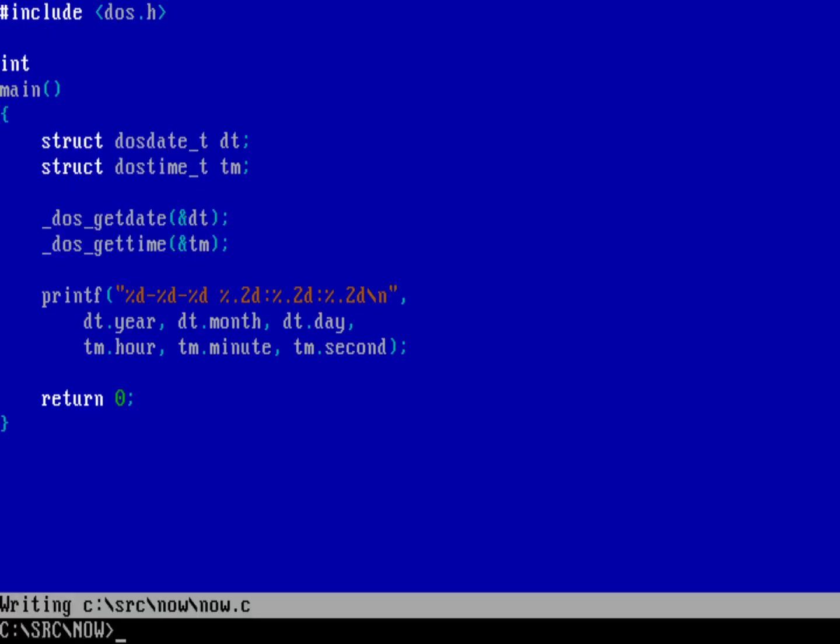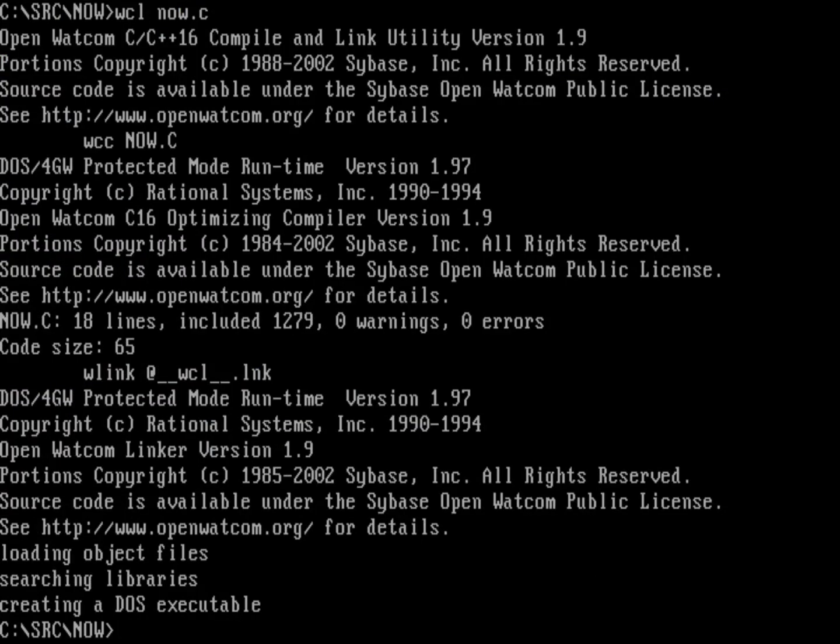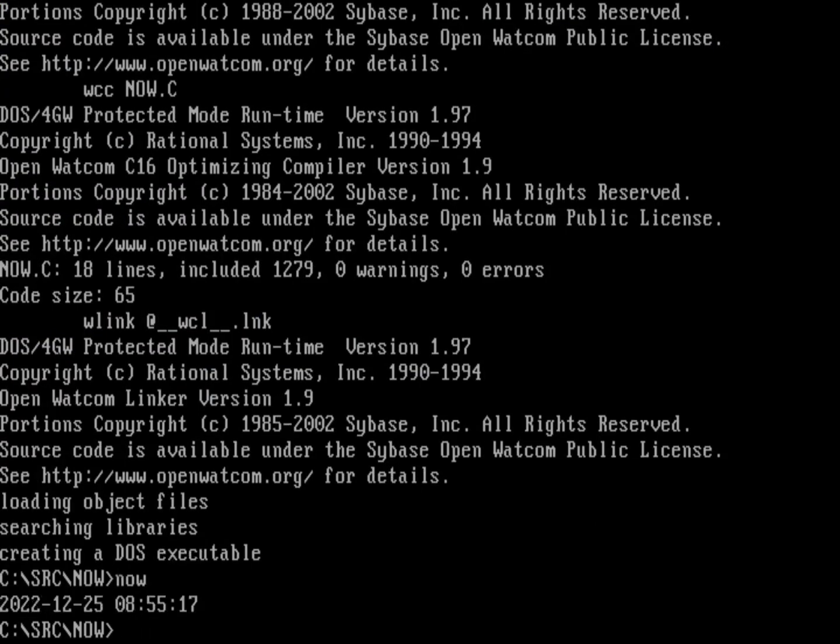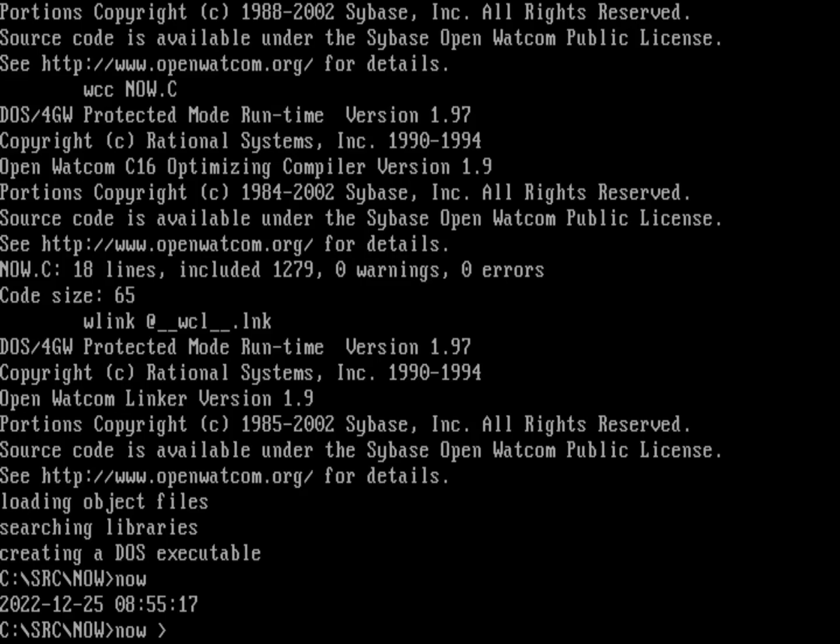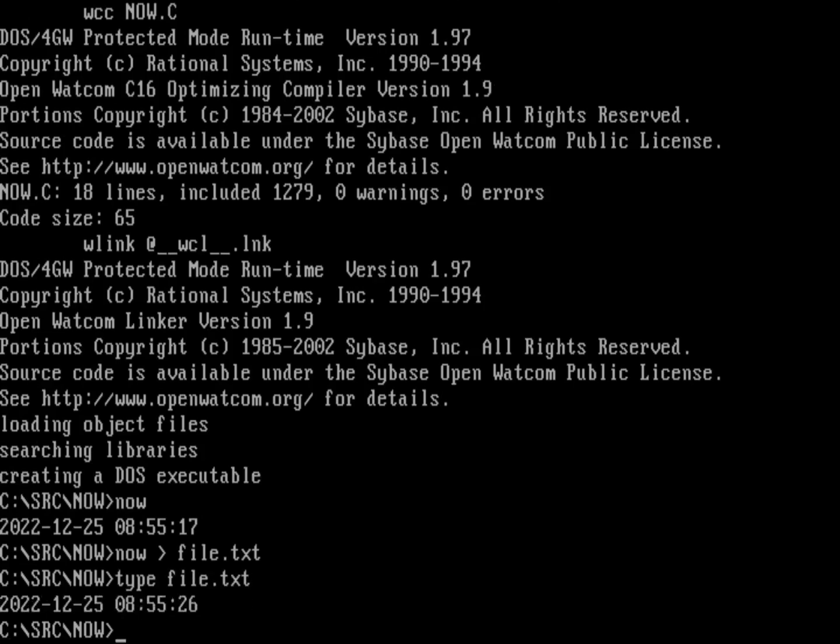Now I just need to compile the program. So WCL now.c will now generate program. So no errors on that compile. So I can just print now. And that prints out a timestamp that shows what today is. And so I'll just do now into a new file.txt. That'll overwrite the file that I already had. And then I'll type out the contents of file.txt. So a very simple way to generate a timestamp in a log file. Just a very short program.